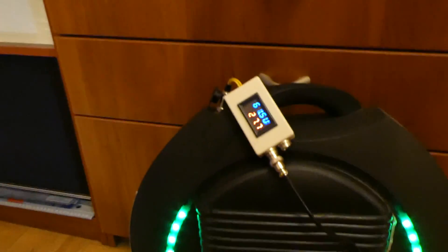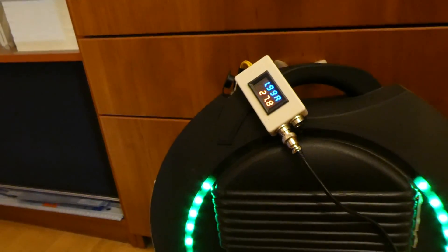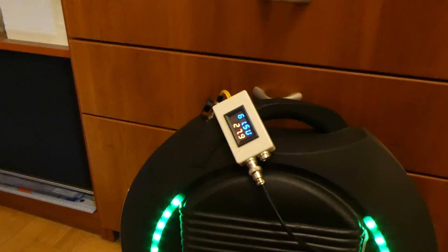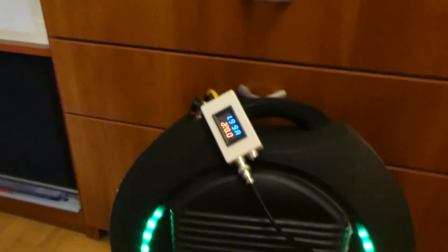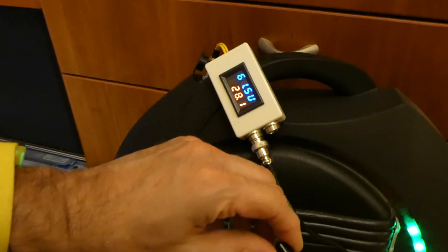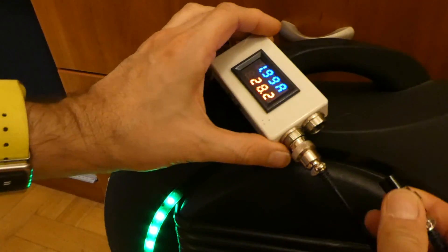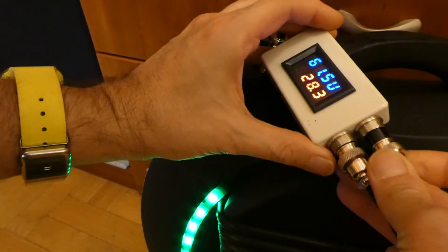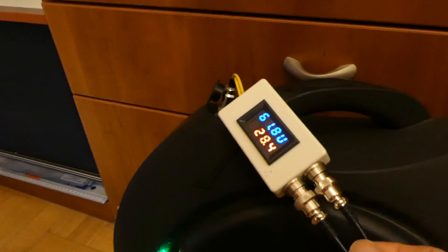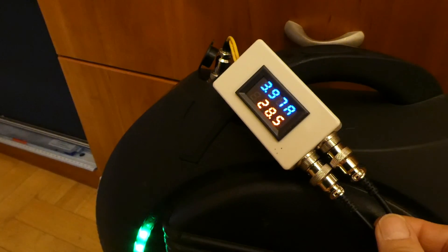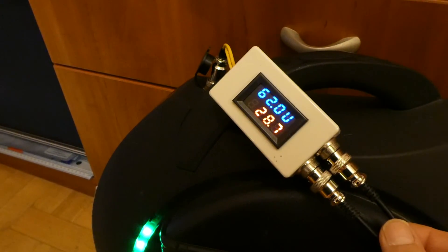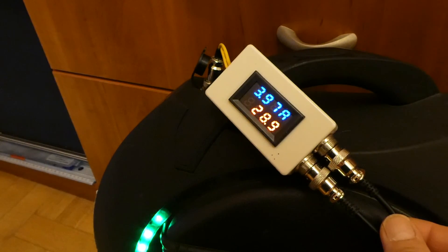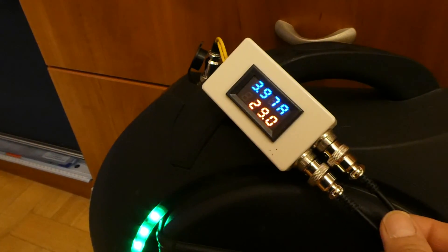One more nice functionality of this device which I want to quickly show you - if you happen to have a second power supply as I have here, it will allow you to charge the wheel quicker, basically by connecting the second charger. It will double the current. You can see that now it is almost four amperes from the two amperes.